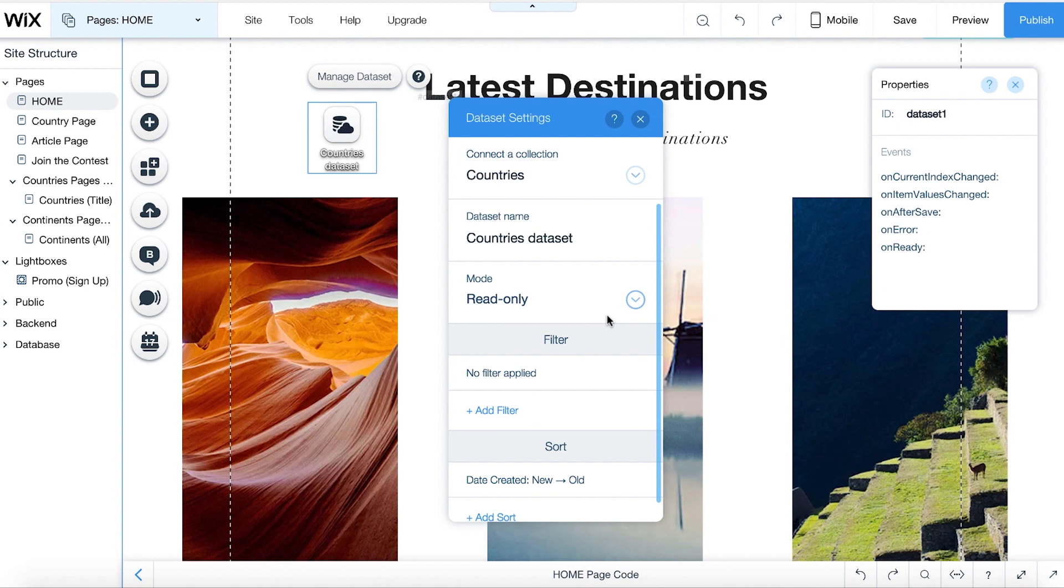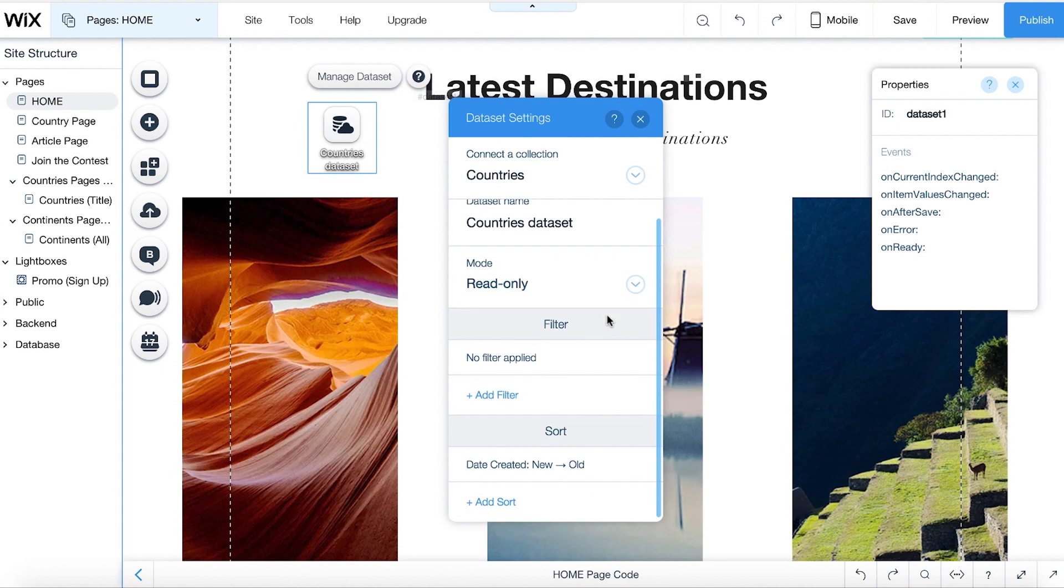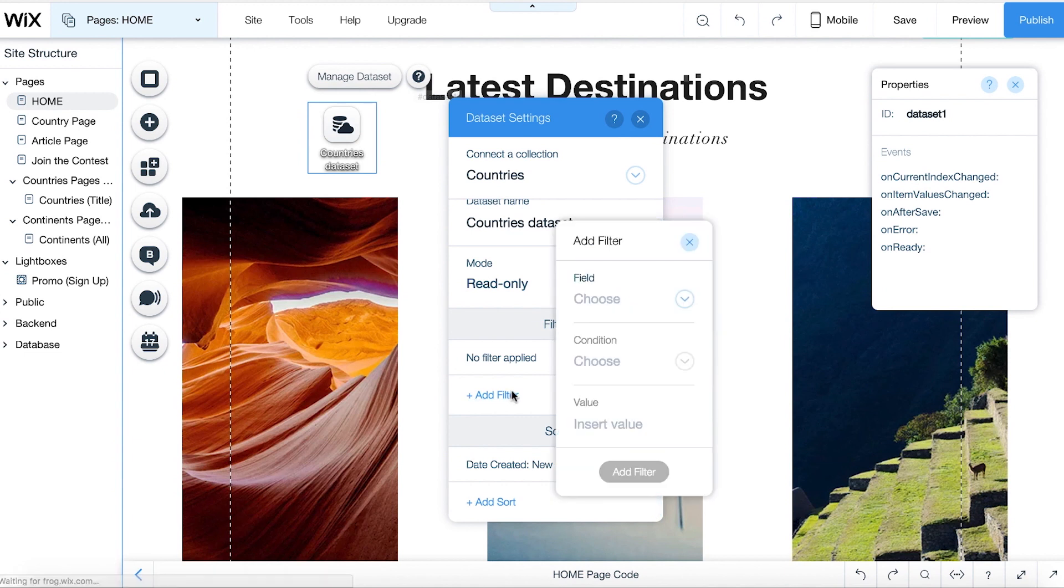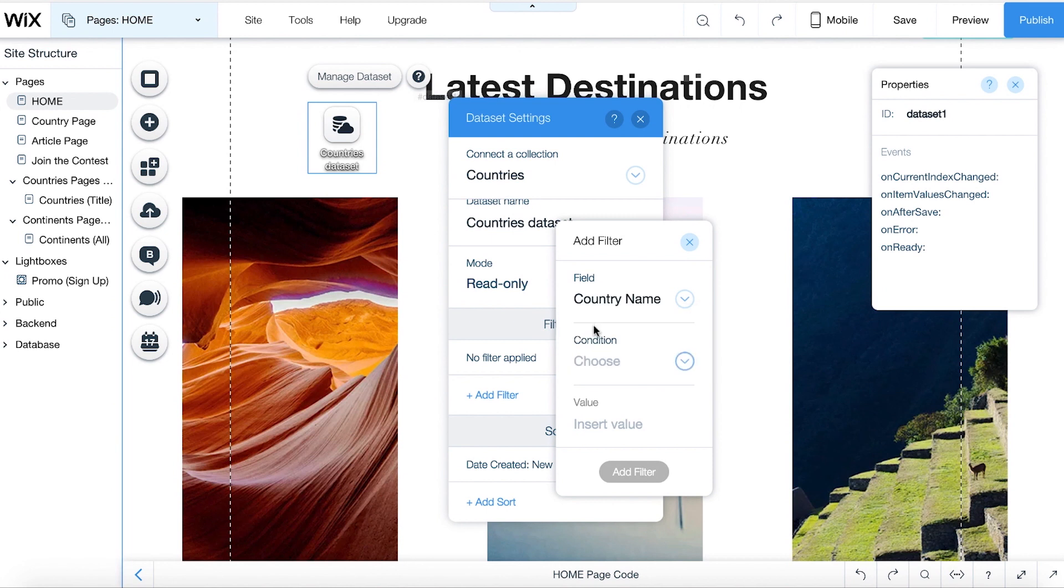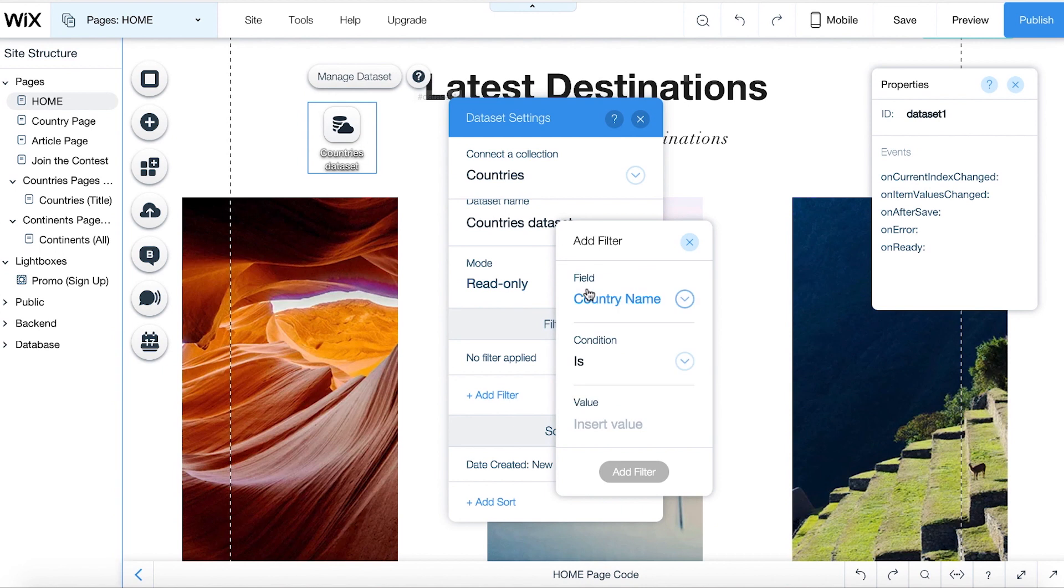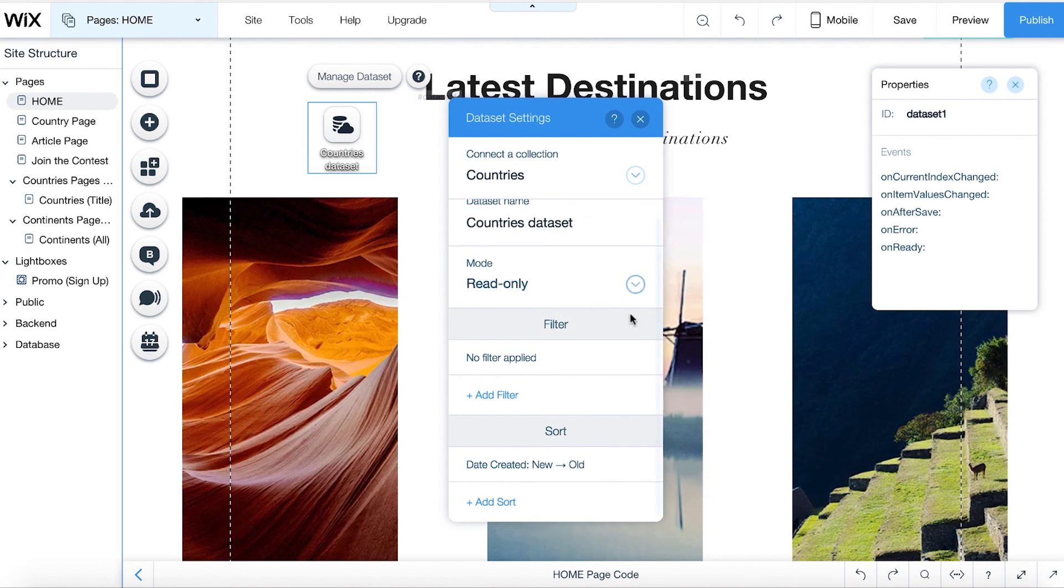You can use Filter to present specific data from your collection. To set one up, click Add Filter. Choose a field from your collection. Next, let's define the condition and value of the filter. Only items from your collection that match this defined criteria will appear on the page.